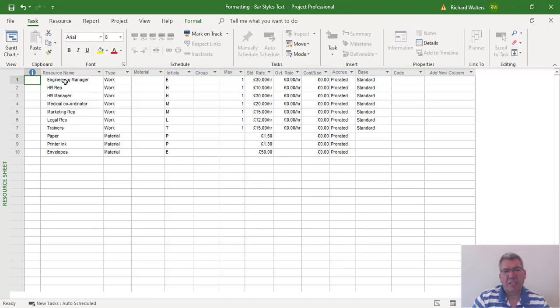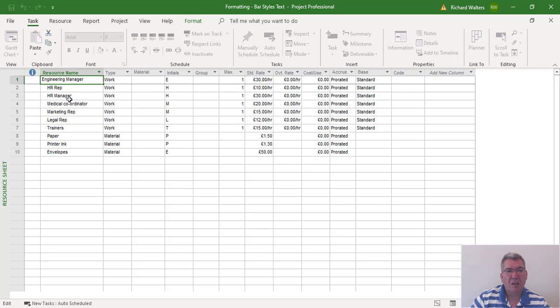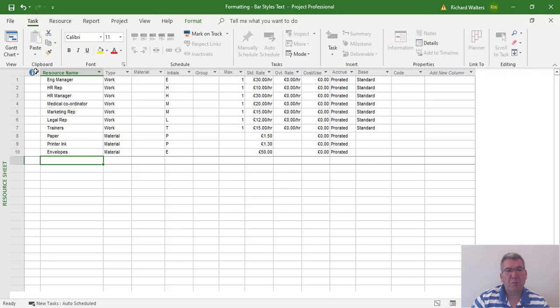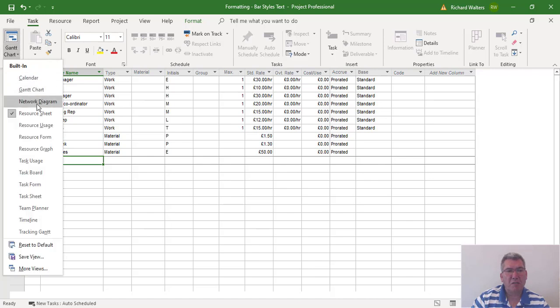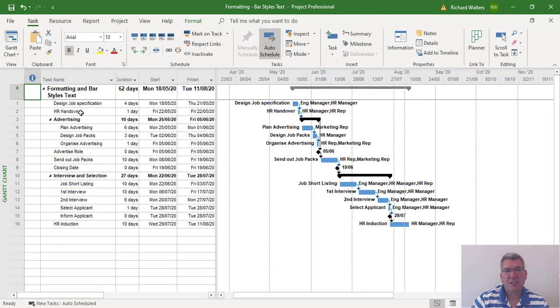Because, for example, if I called the Engineering Manager 'Eng Mang,' I could go OK. And there's one example. Let's see what happens when you go back to the Gantt Chart. And now you can see 'Eng Mang.' So if you wanted to abbreviate the resource names instead of using initials, you can do that.